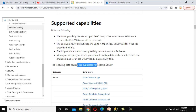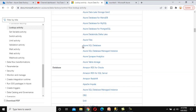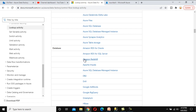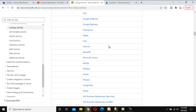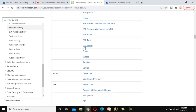These are the supported data types you can use with the Lookup Activity. Under Azure, you can see Azure Blob Storage and other options. Azure SQL Database is also available. Under databases, we can use DB2, Amazon, HBase, MariaDB, MySQL, Oracle, and SQL Server — these are the sources from which you can retrieve data in the Lookup Activity.